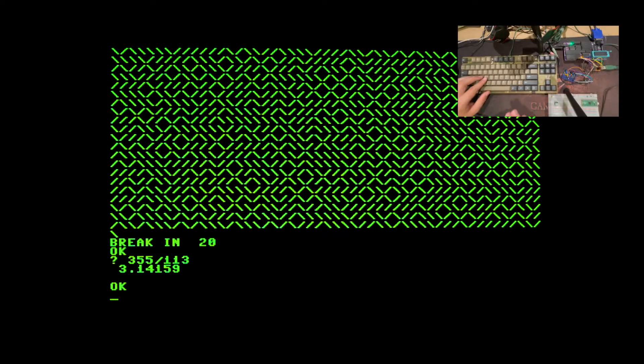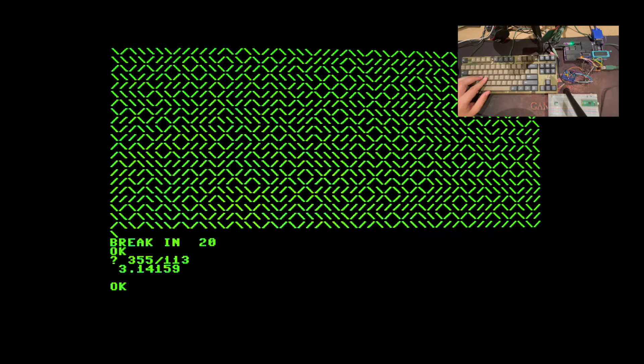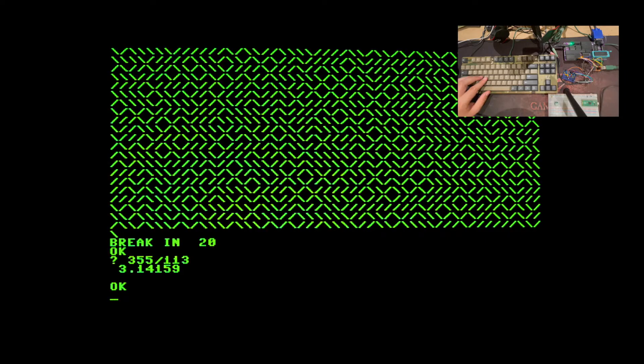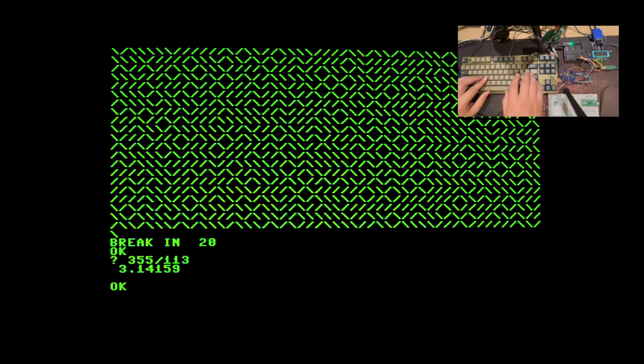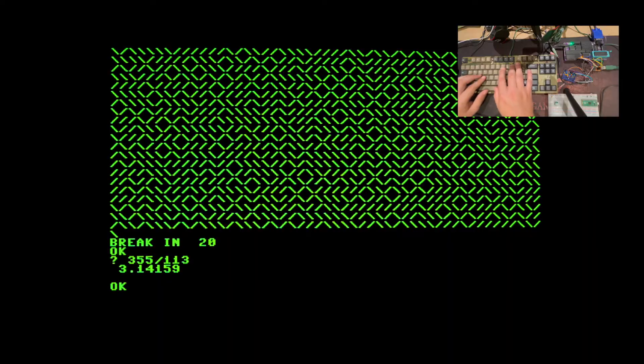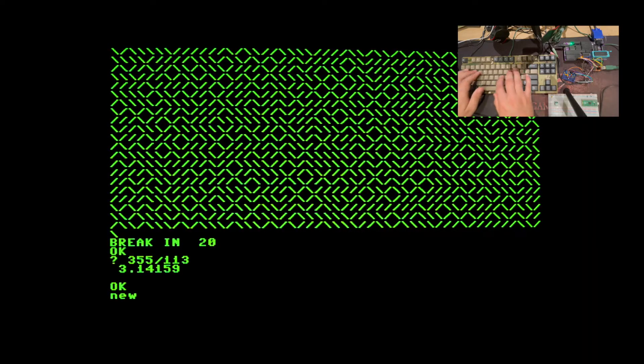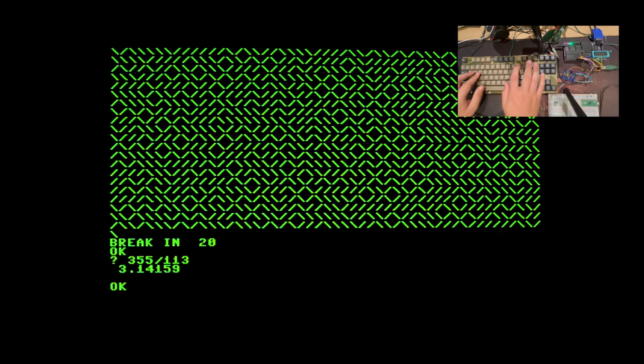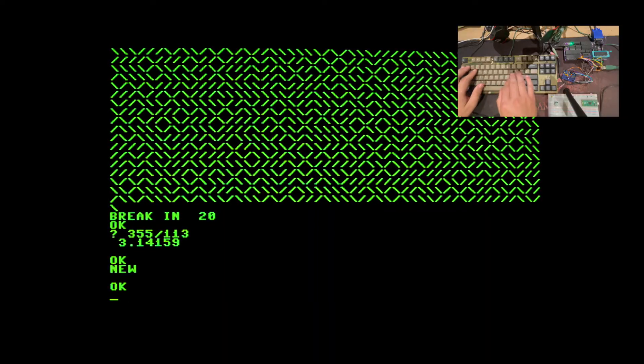If we want, we can also turn our 1977 computer into a graphing calculator with the help of a few lines of code and a bit of math. So, if I want to put a sine wave on my screen, what I can do is first, let's clear the old program in caps.